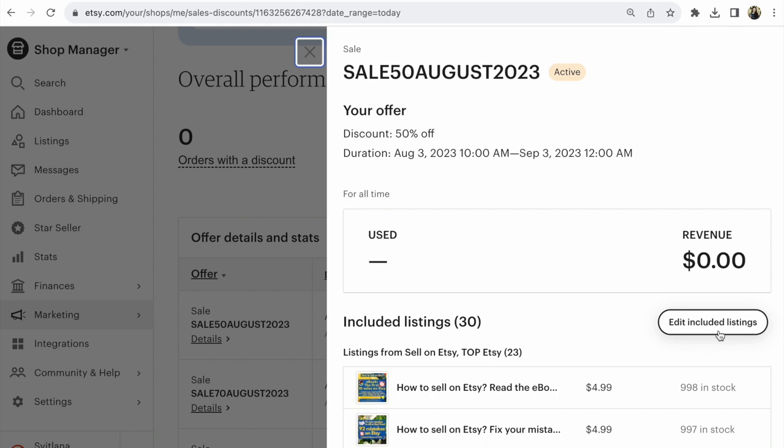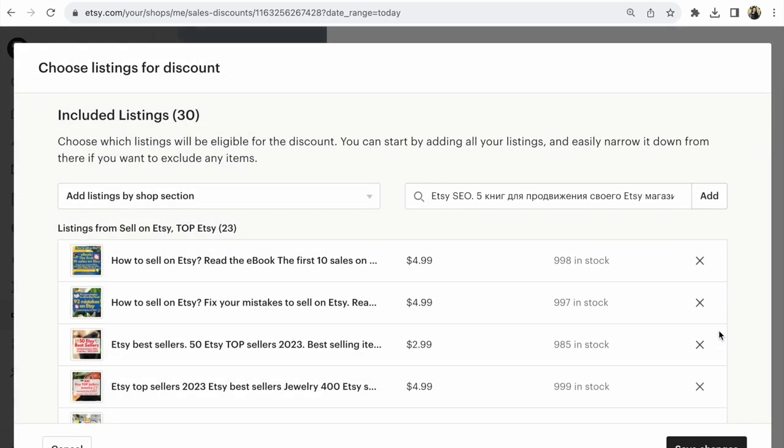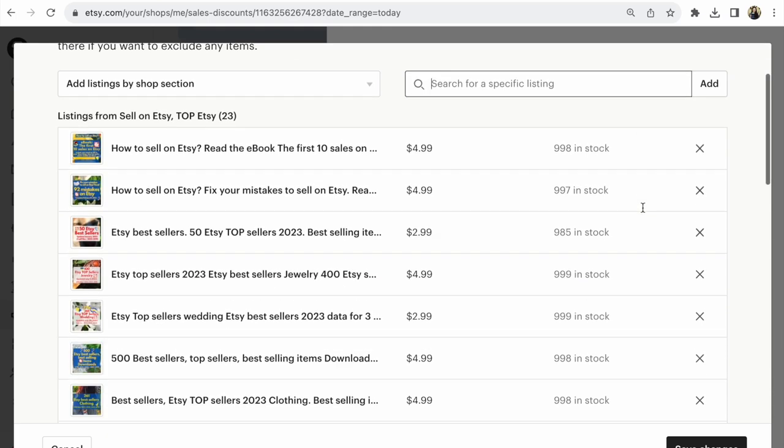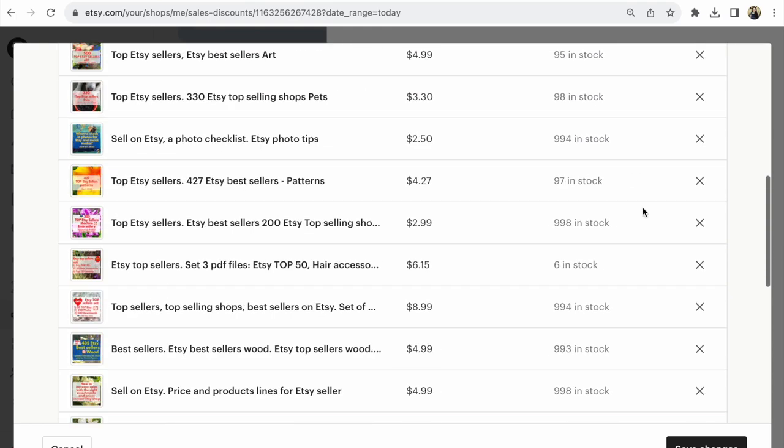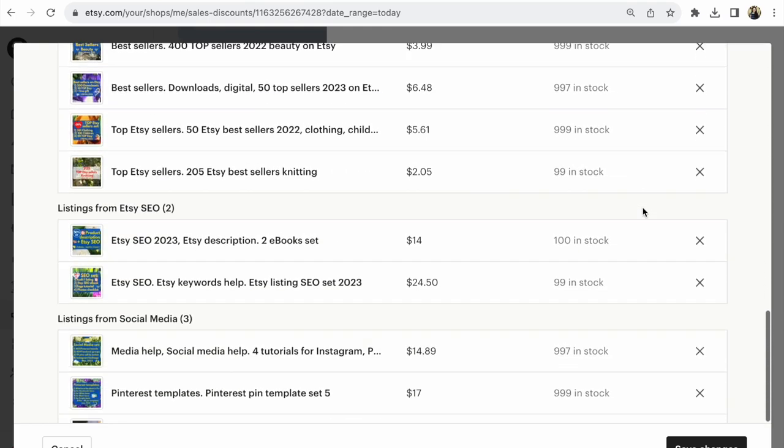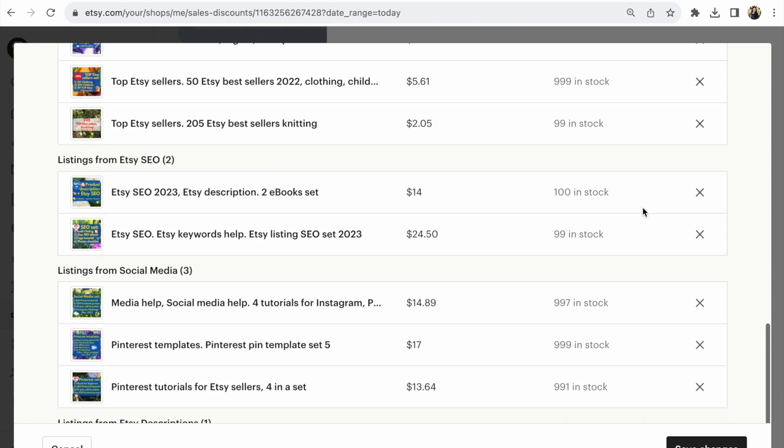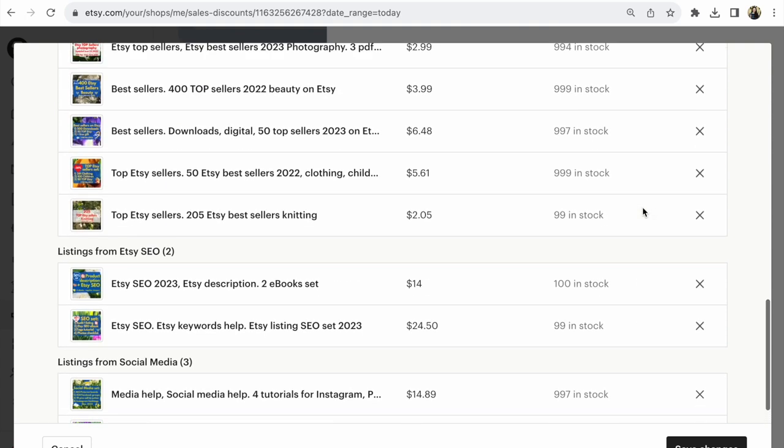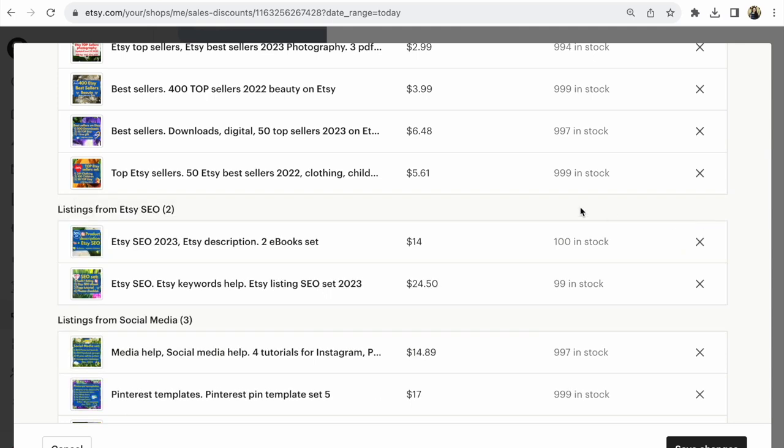After that, you need to delete some items from this listing. If you want to delete something, you click on it and delete.